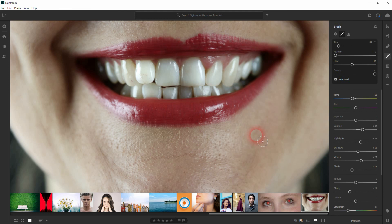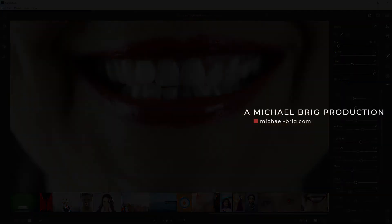And this is how you can whiten the teeth using Adobe Lightroom. Thank you for watching and I see you next time.